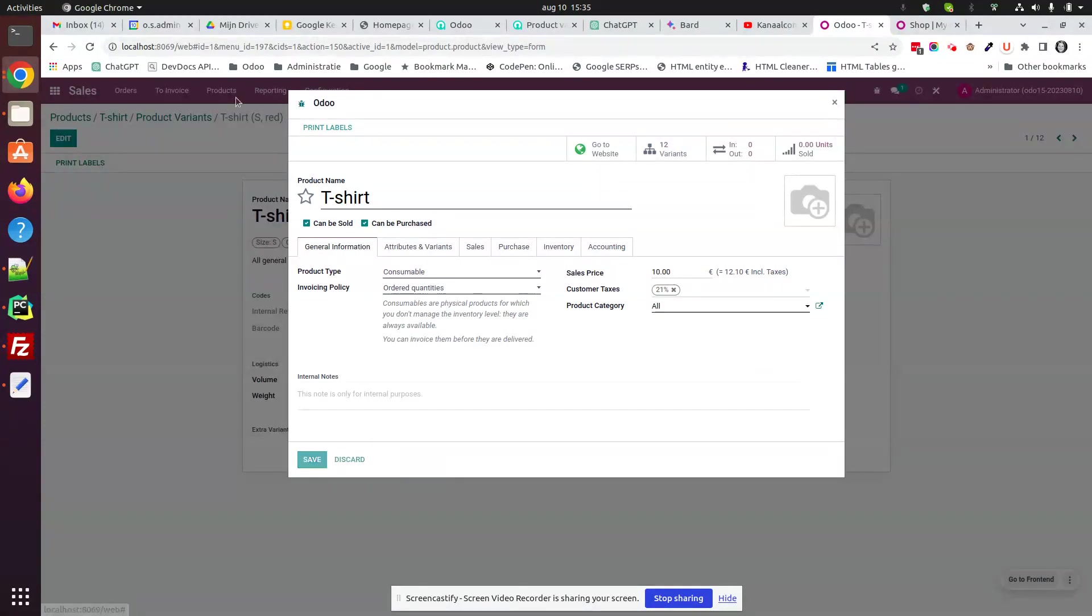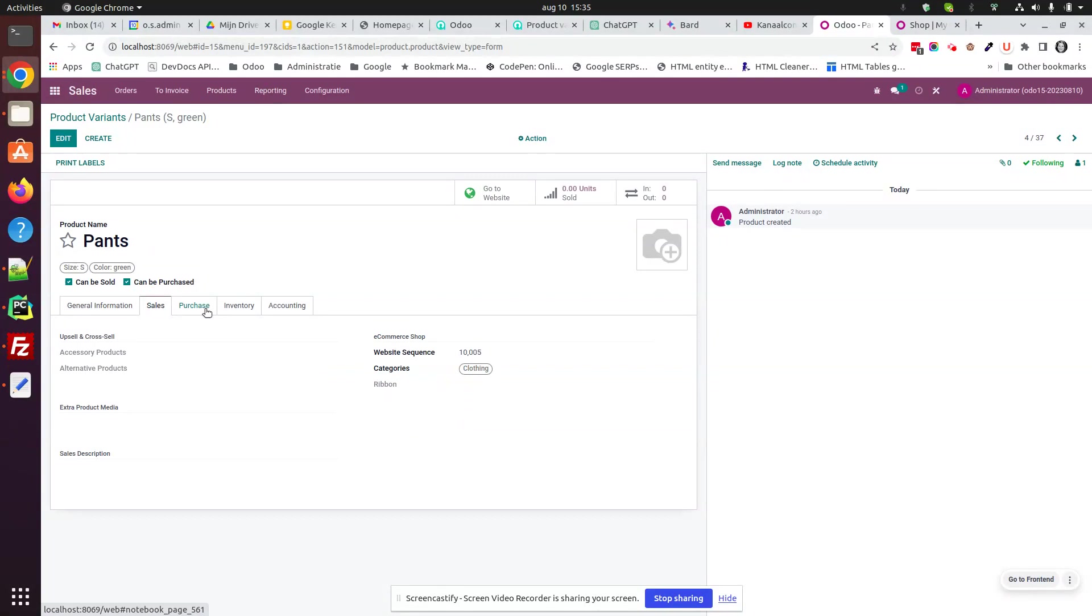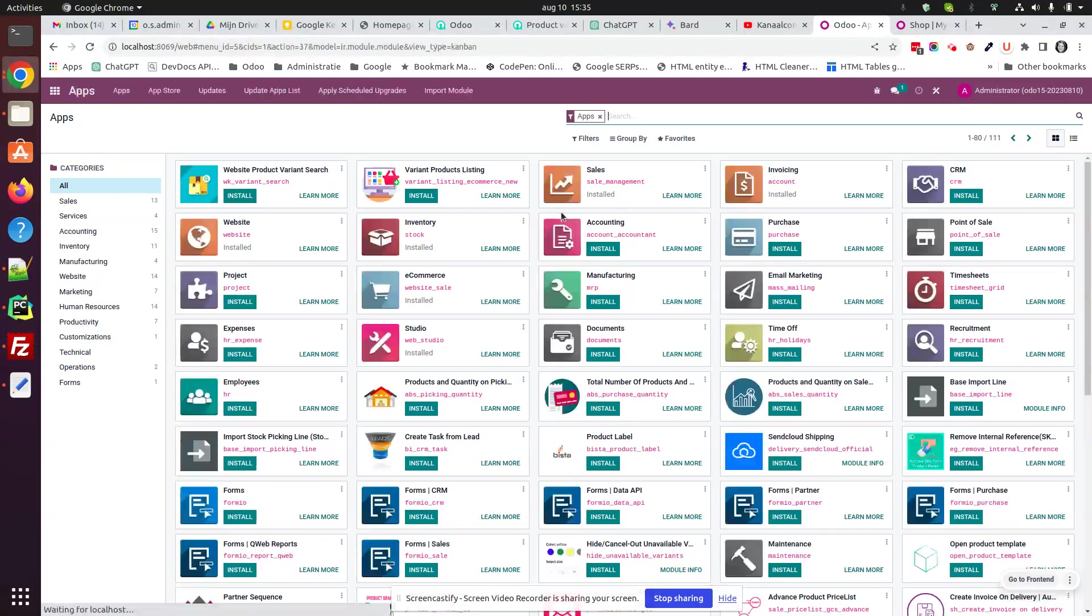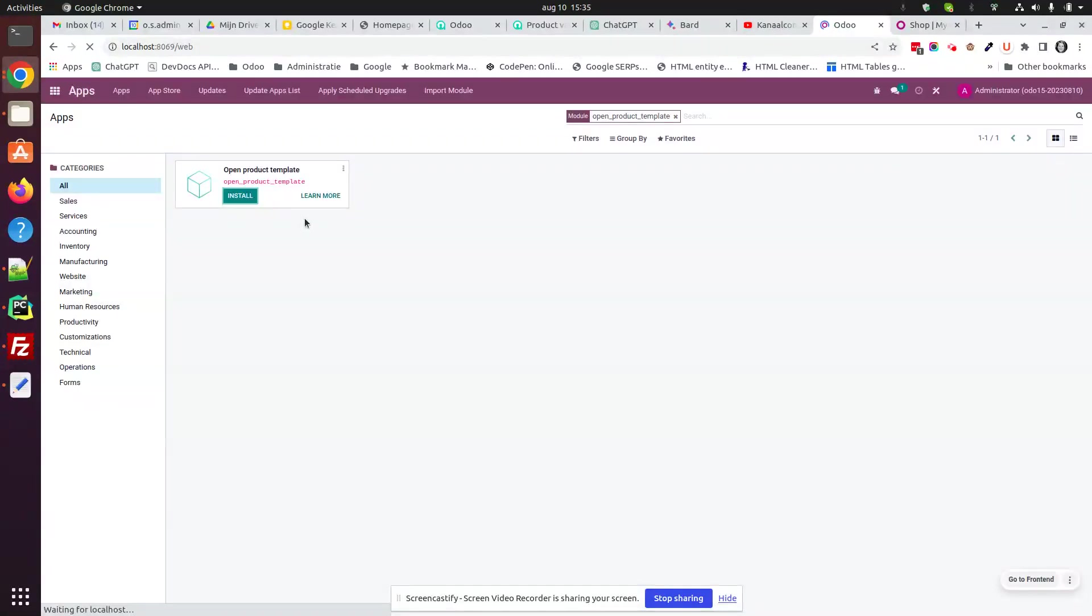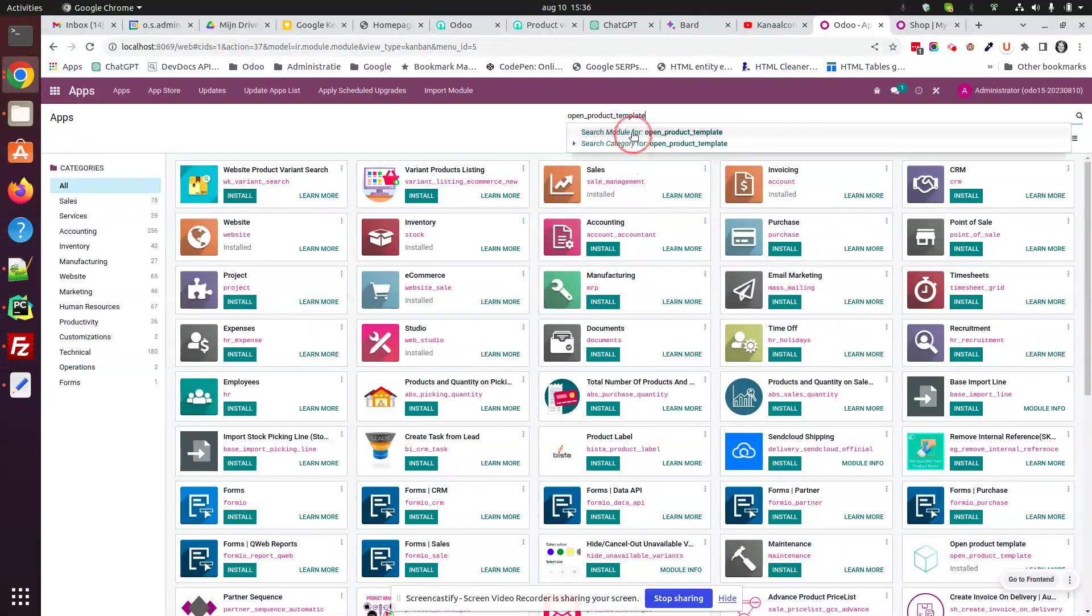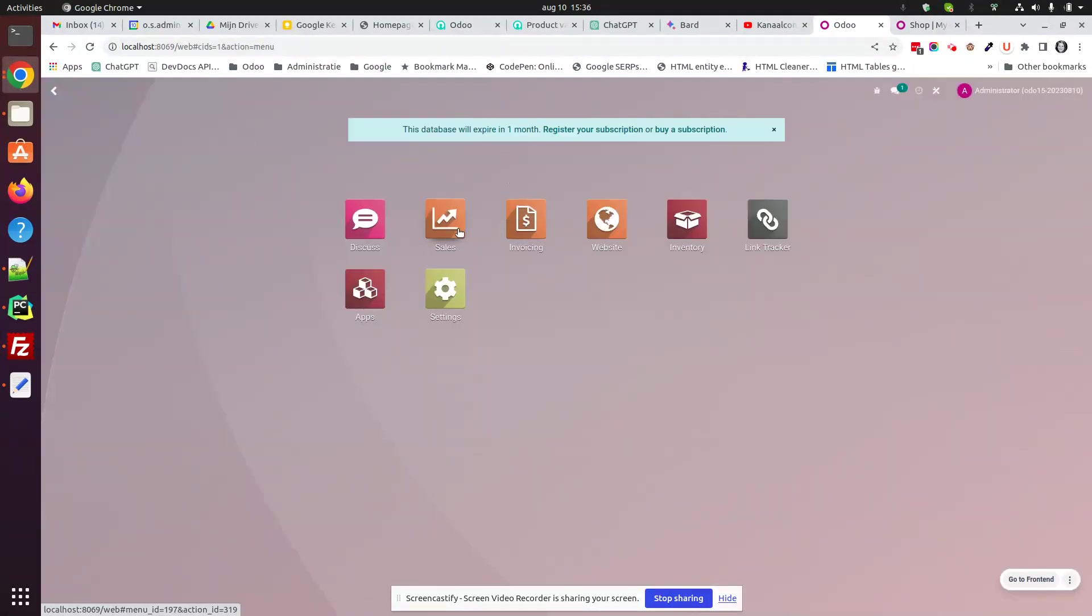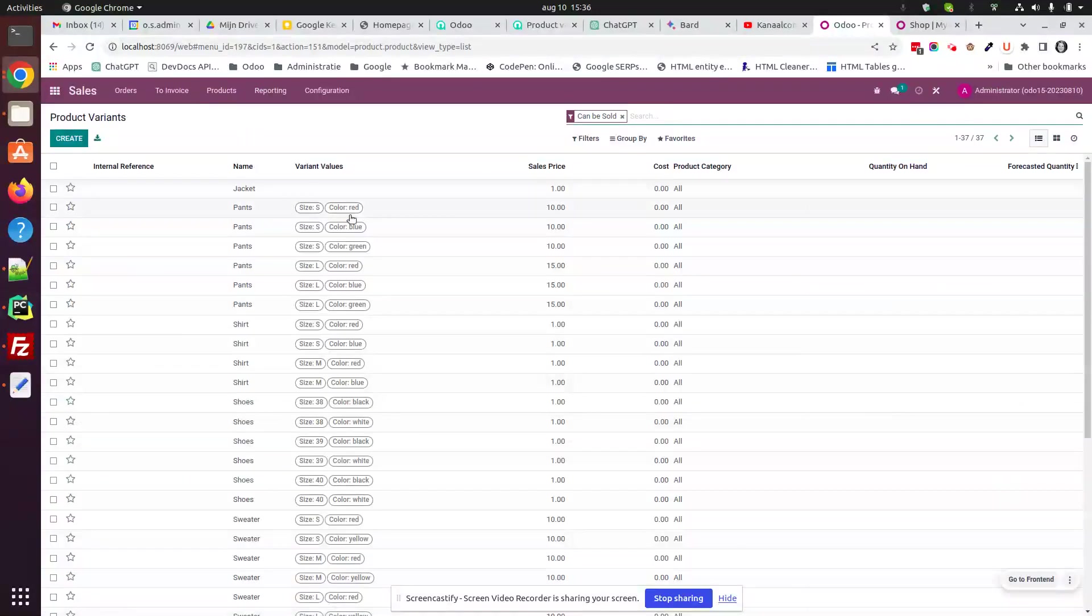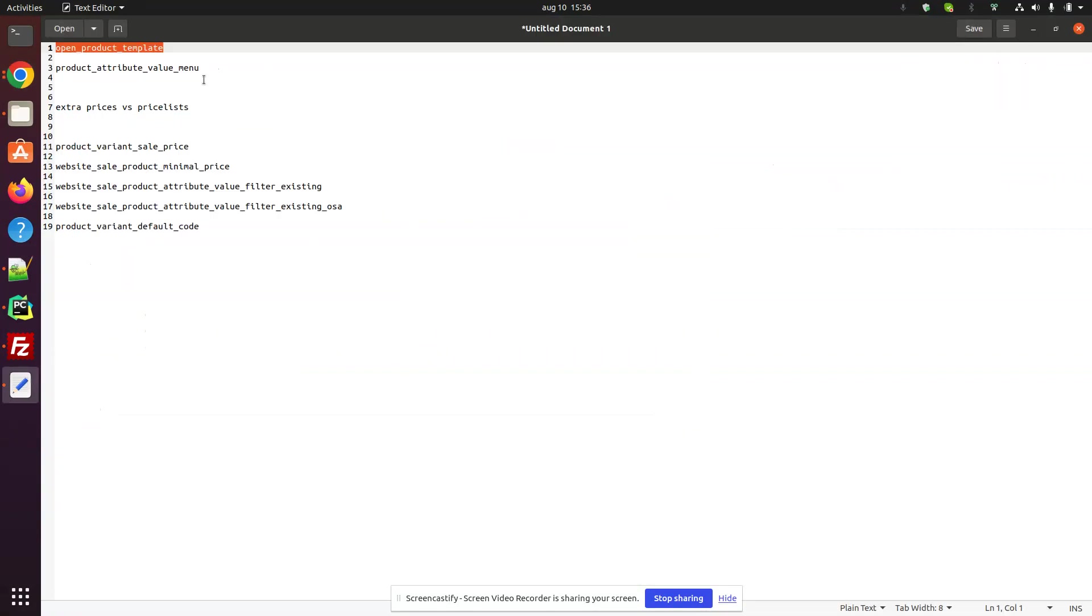Now if we work directly from the variants and we open up one there, we don't have this link to go to the product template, which is a simple missing feature that can be resolved by installing an application that's free and it's developed by an Indian company, BizAppDev. What it does, it adds a button to a product variant to jump right to its template. Open template and we go to the pants template with the six variants. A very small one, but a useful one.